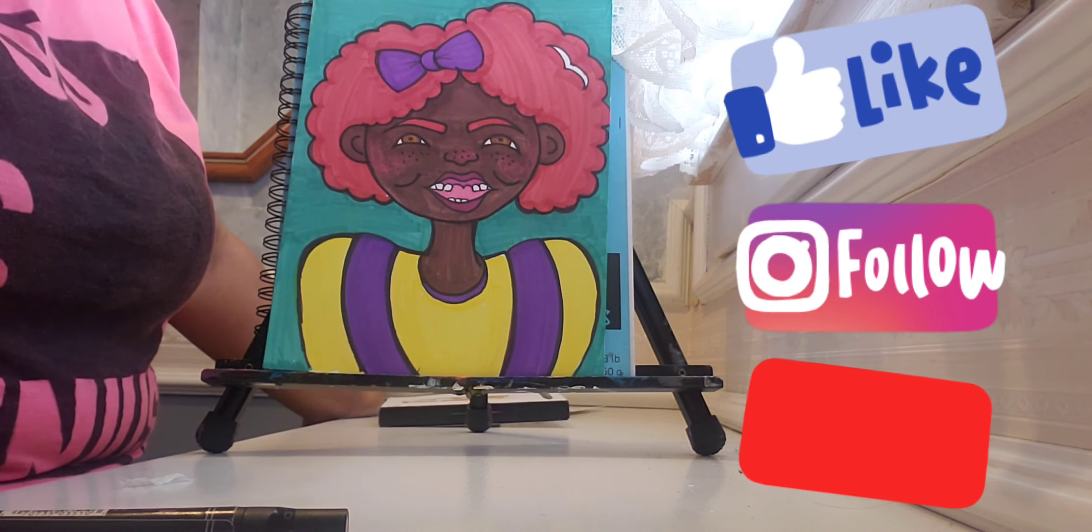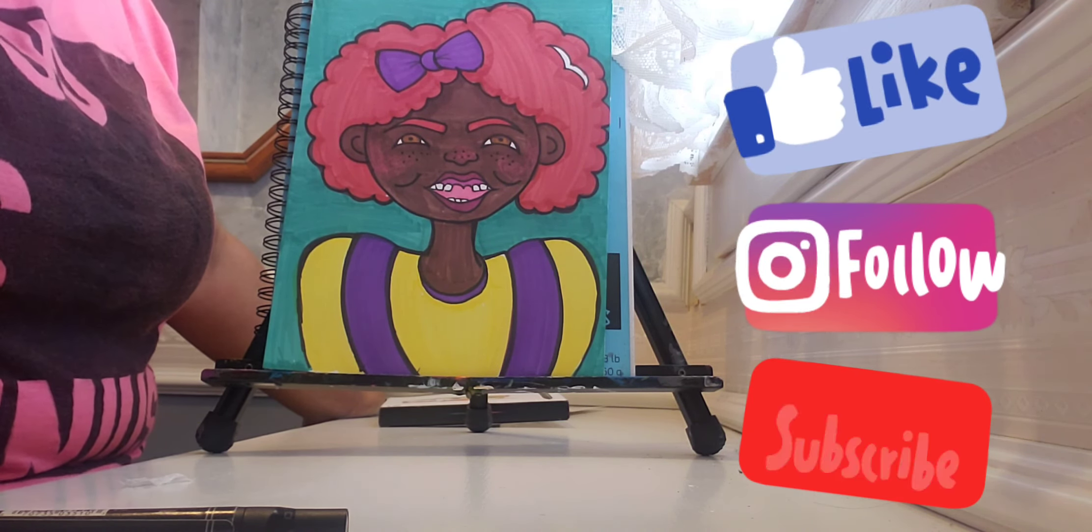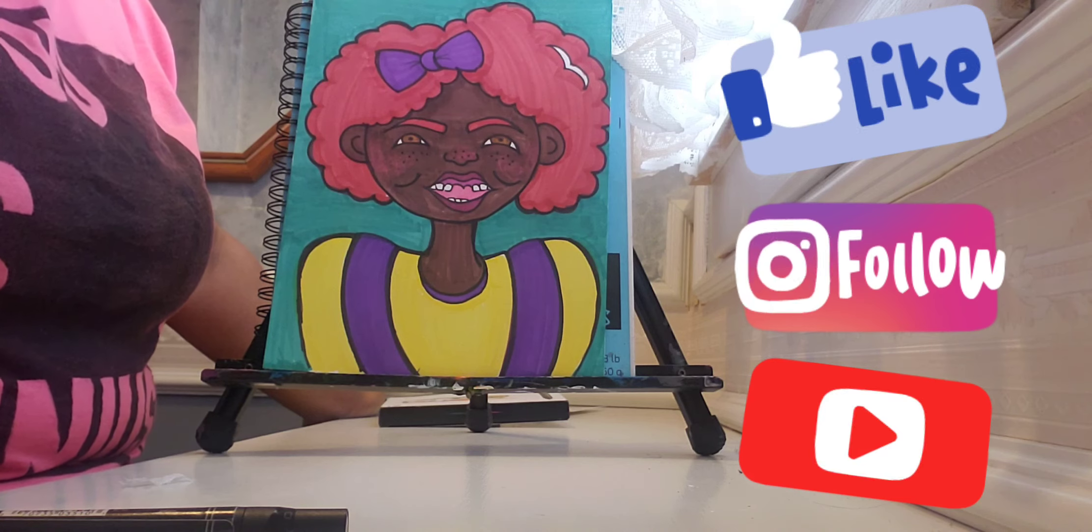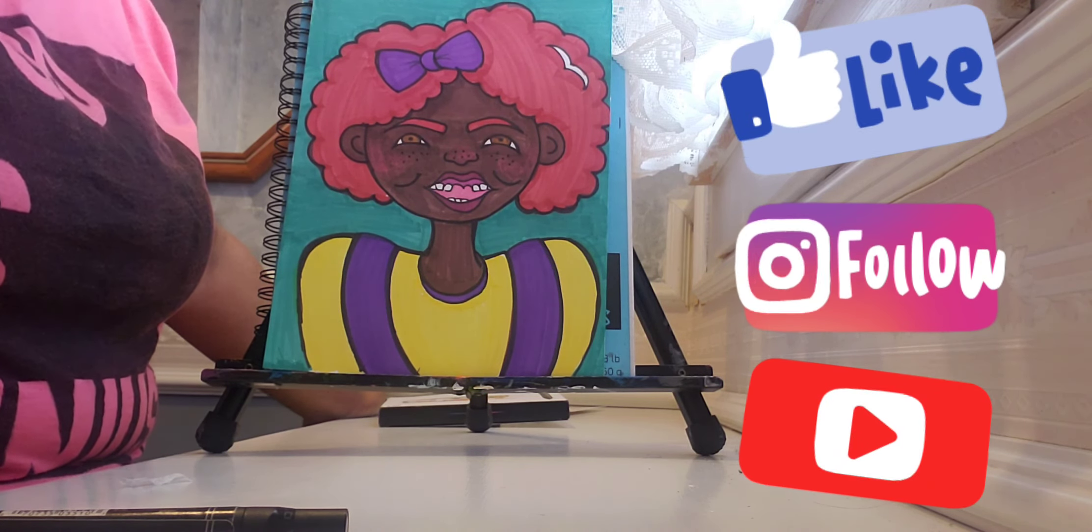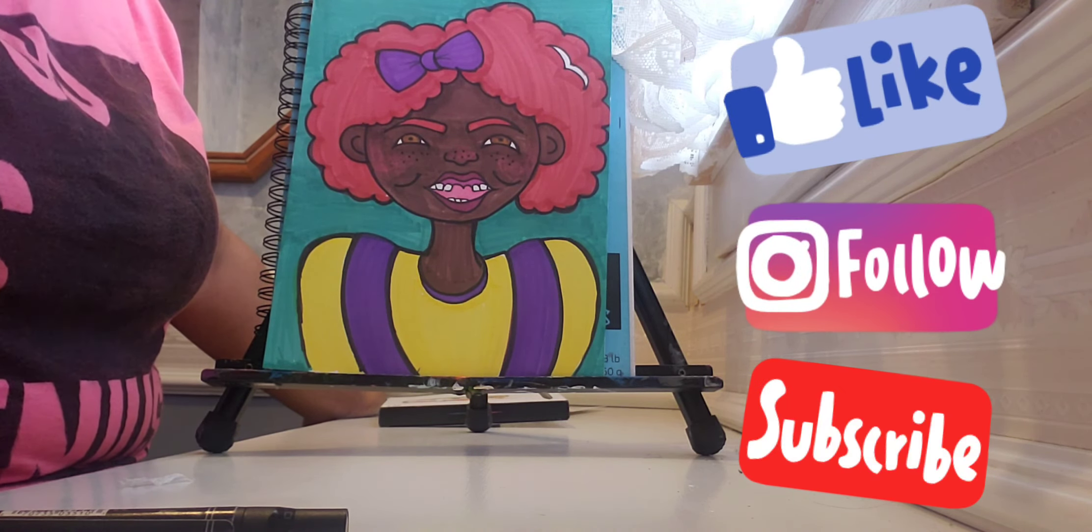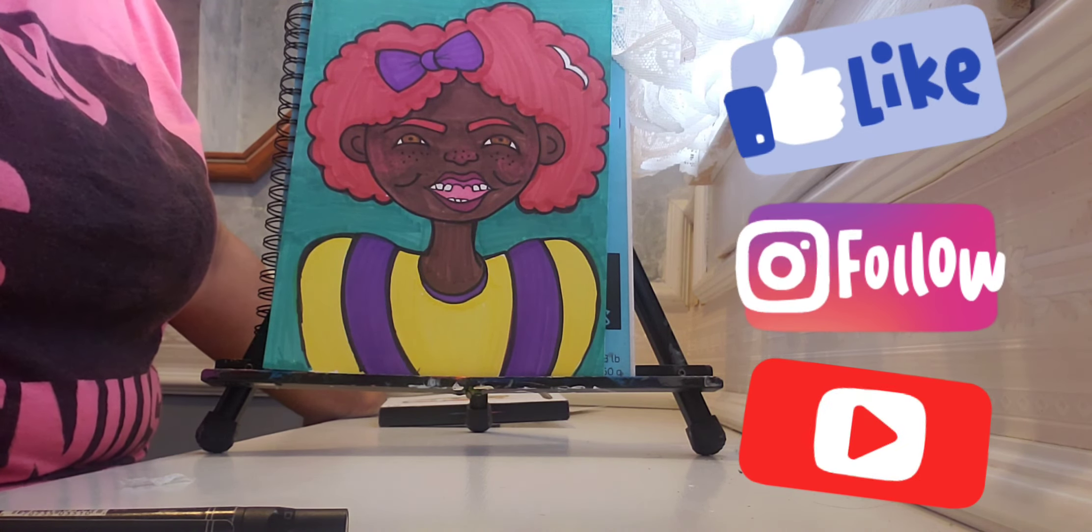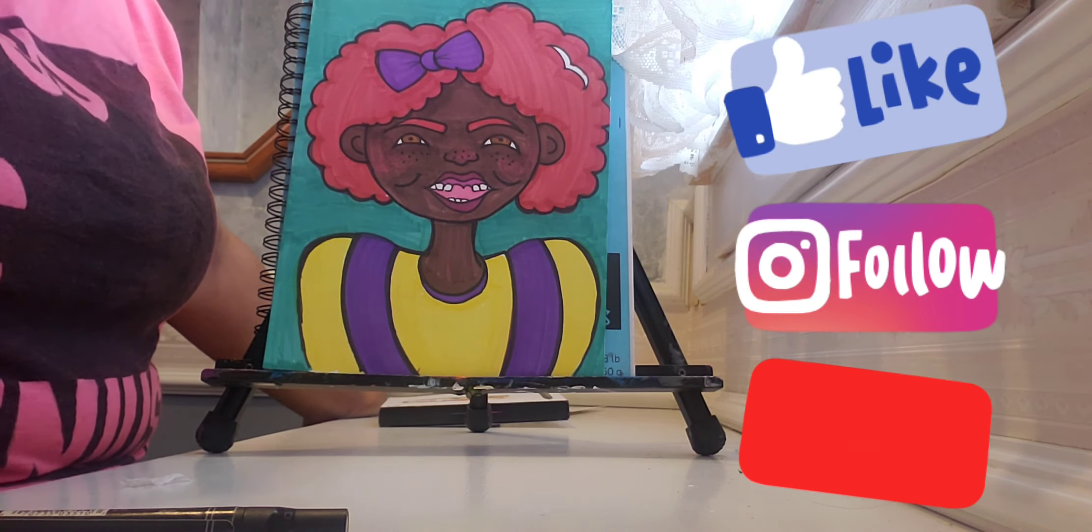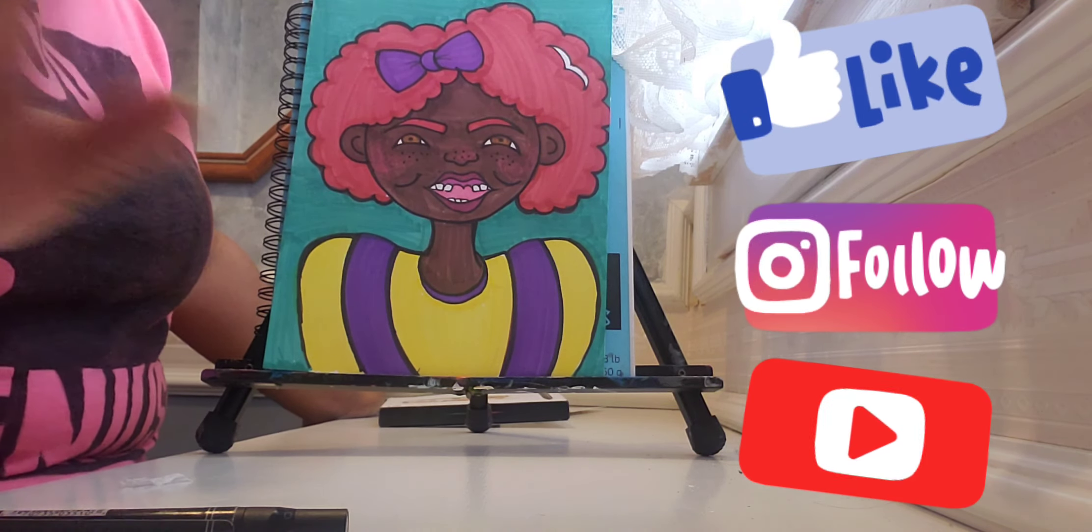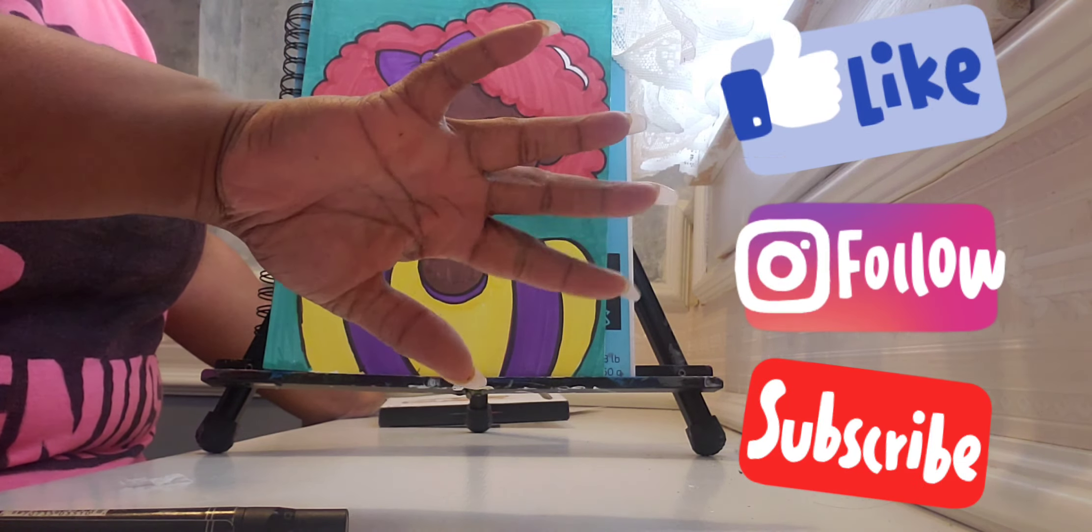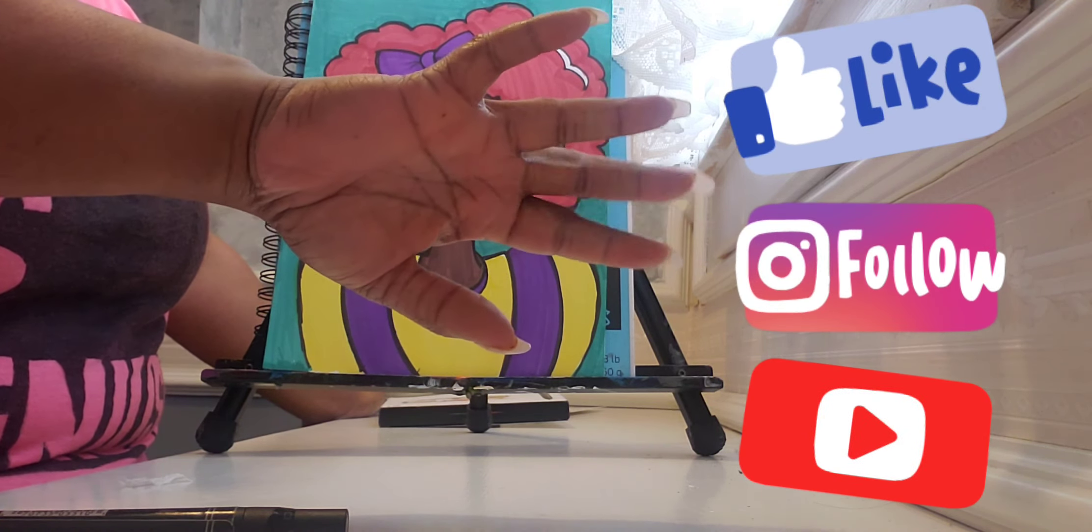So, be sure to tag me, guys, in your drawings. Take pictures of your progress. And, yeah. You guys have an amazing Tuesday. I will see you back again Thursday. Bye. Have a good one.